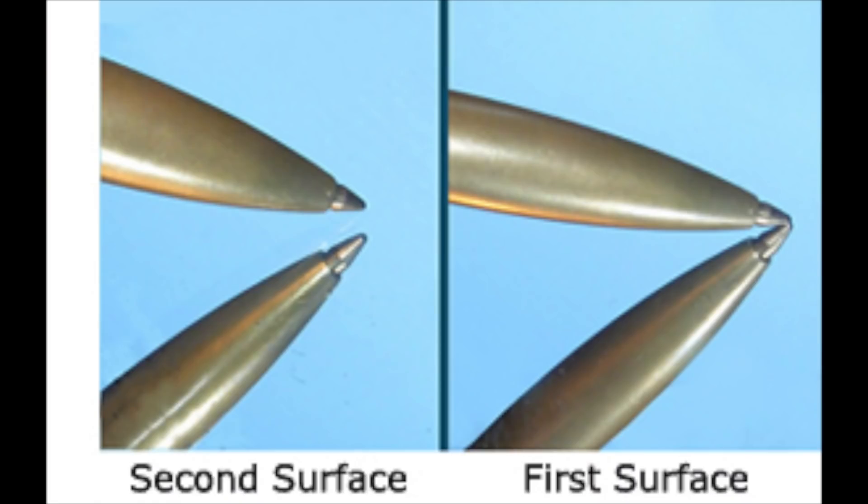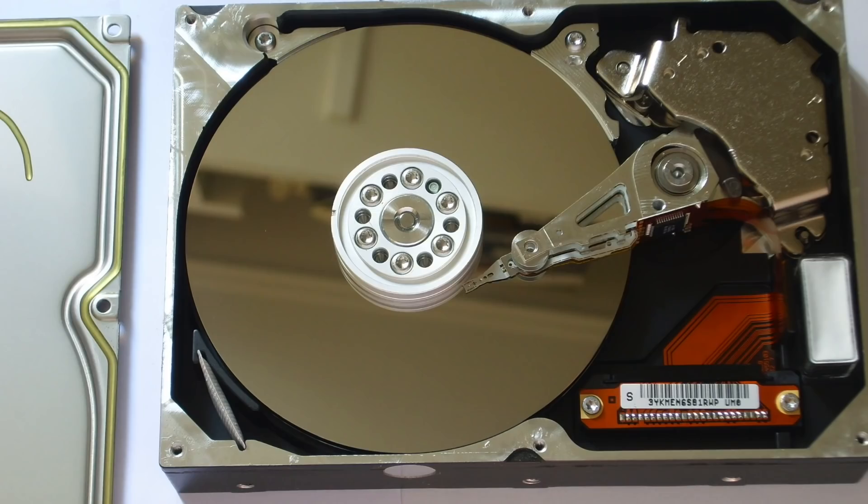For your mirrors, what you ideally want is what's called a first surface mirror. This means that there's no glass between the reflective part of the mirror. However, for our crude setup, this doesn't actually matter and I'll just be using some regular pieces of mirror. If you have some lying around, old hard drive platters work really well for this, or you can just buy a first surface mirror online.